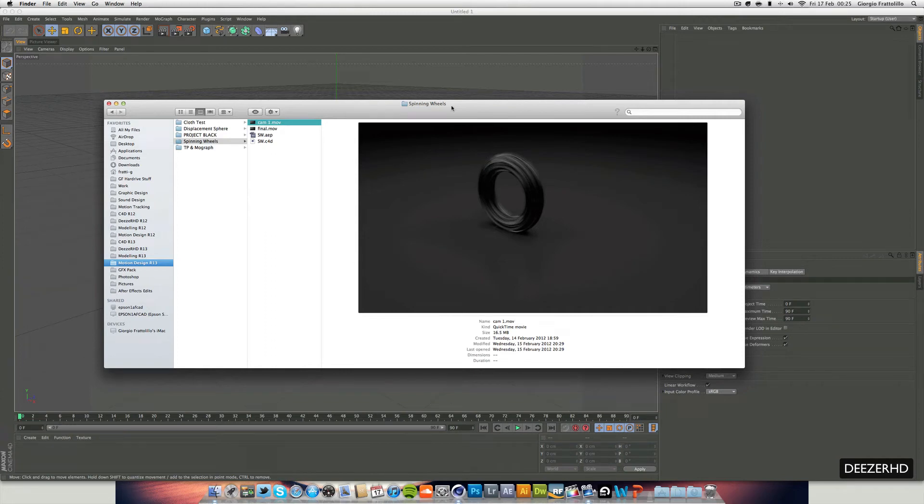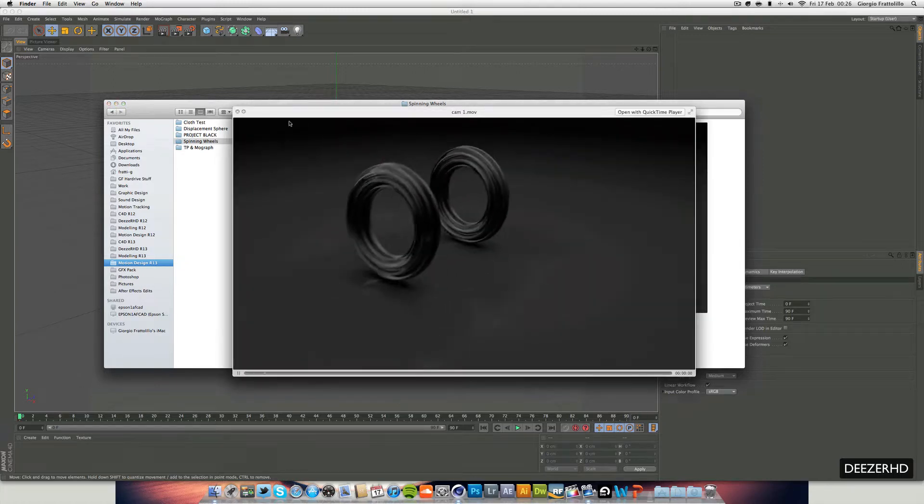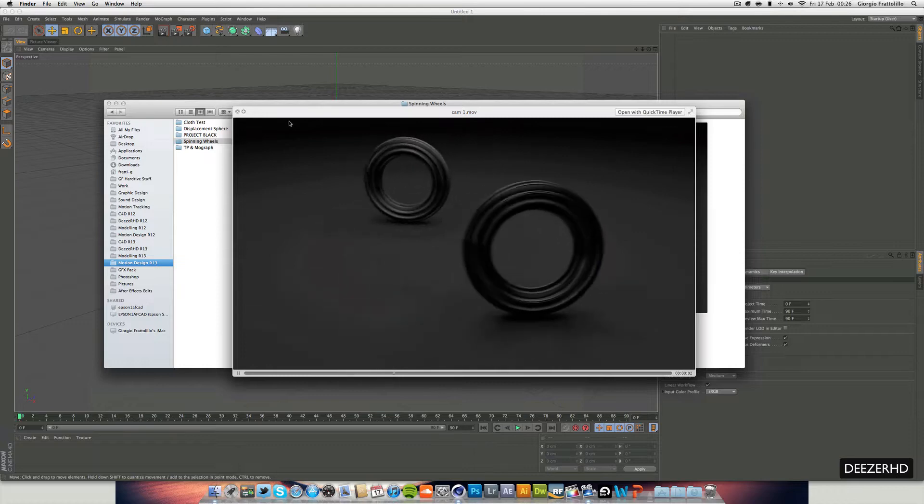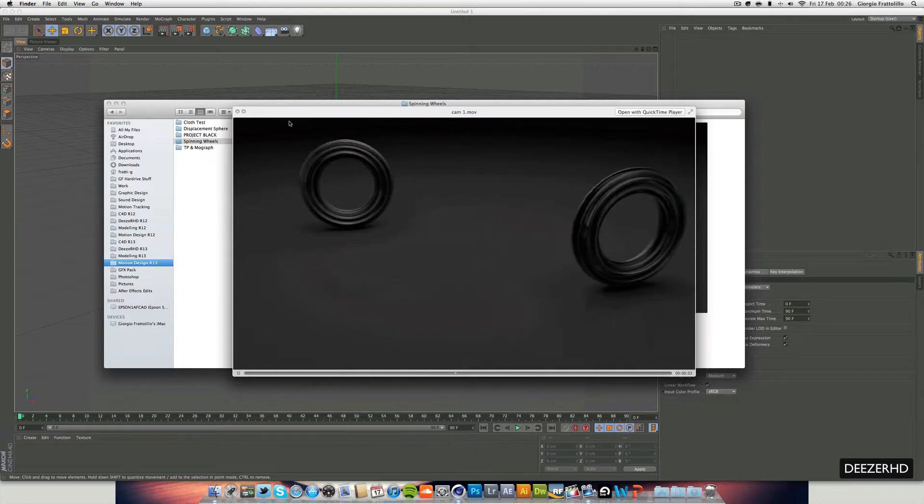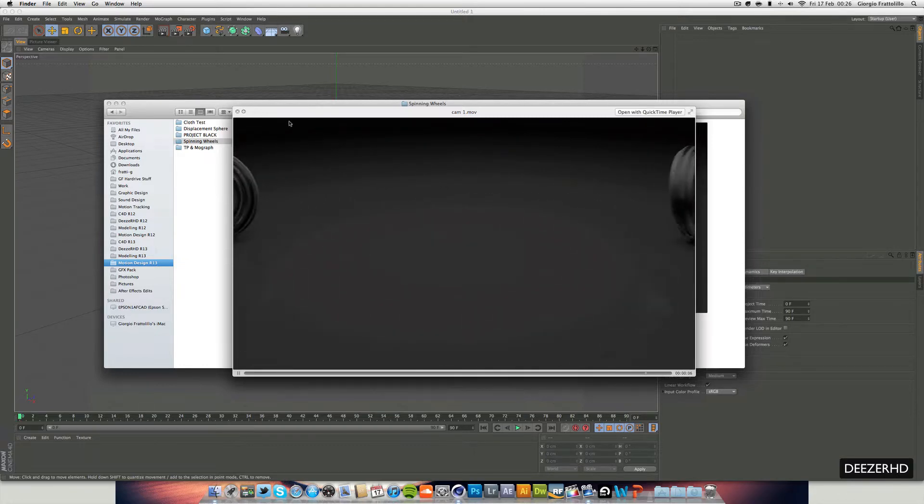Yo guys, it's DeezerHD here, and today I've got a tutorial to show you. I uploaded a preview of this effect which I did in Cinema 4D. I had about 22 hour render time in Cinema 4D, which is quite unbelievable because it's only 6 seconds long.